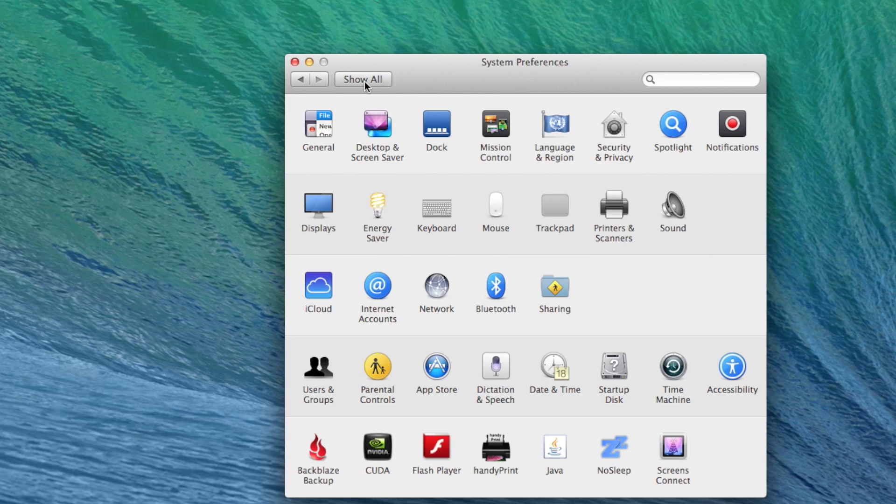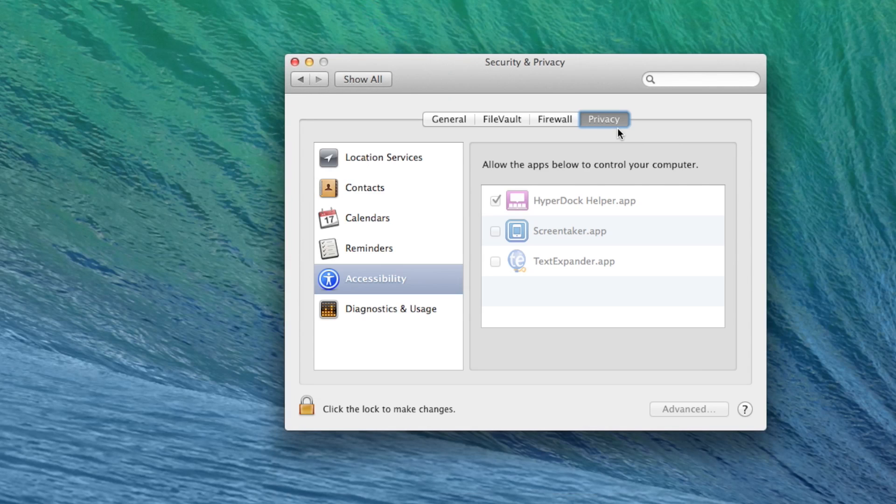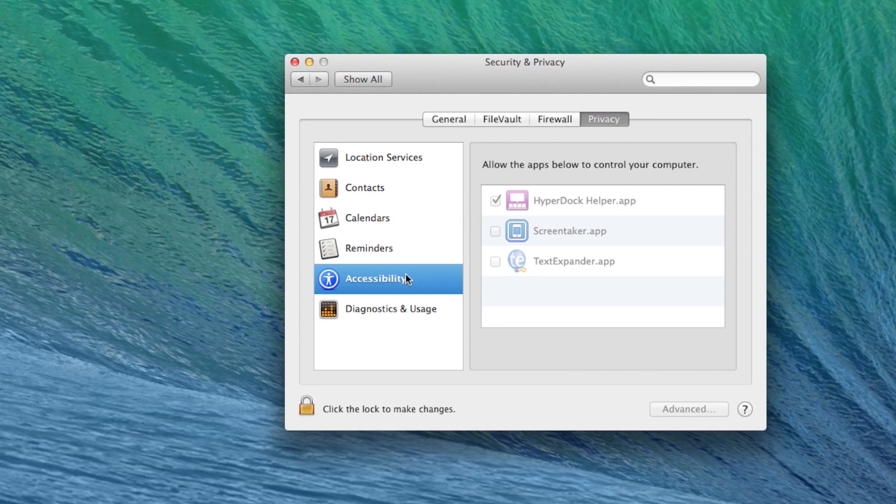All you need to do is go to show all, click on where it says security and privacy, and then you should see a privacy tab and then accessibility on the left side.